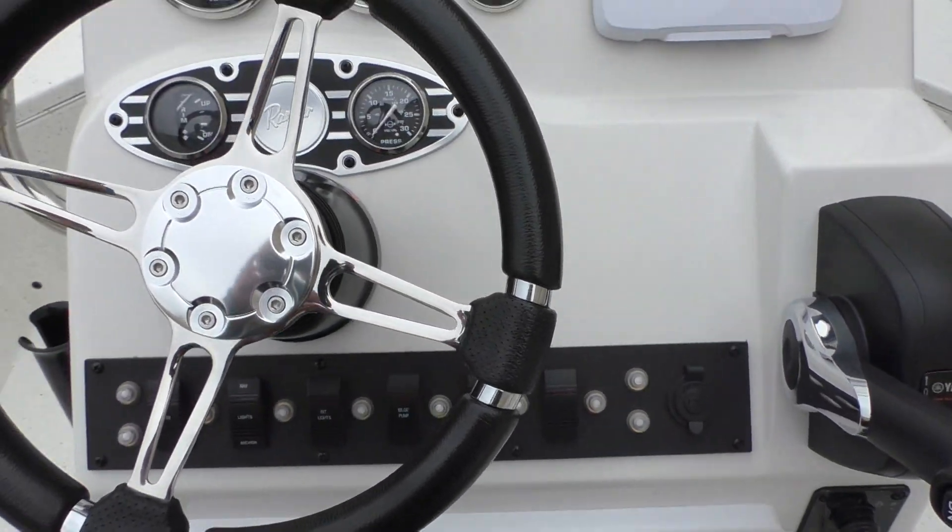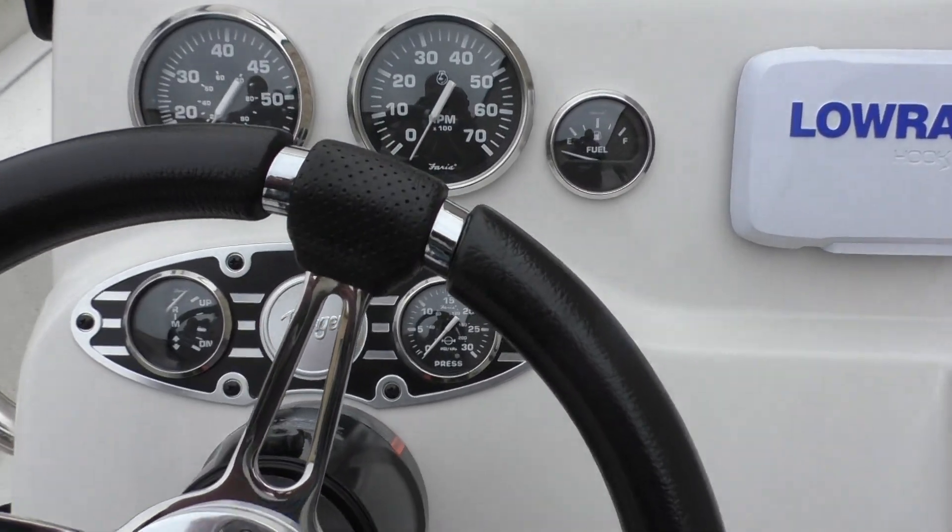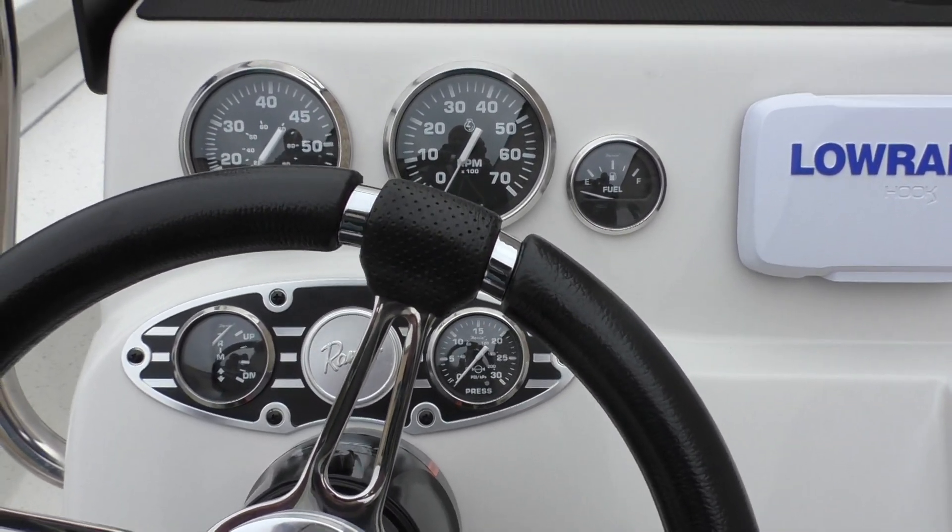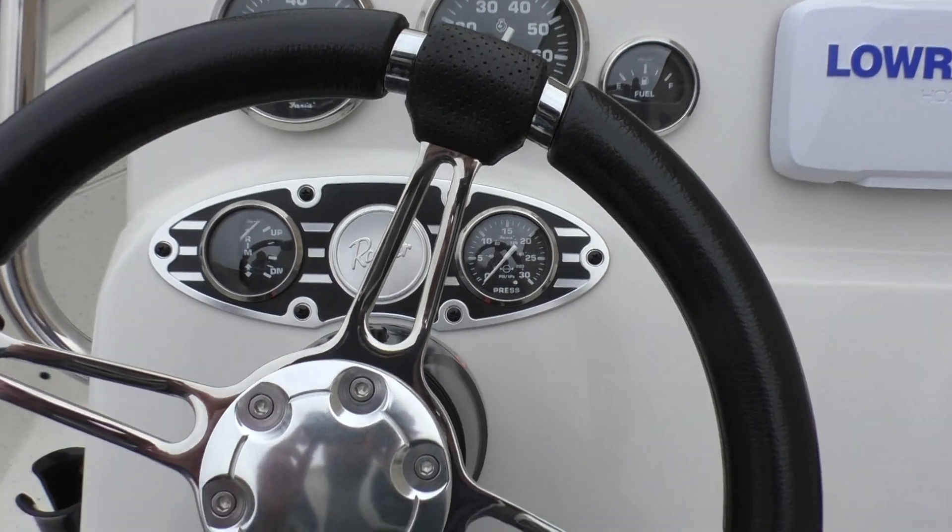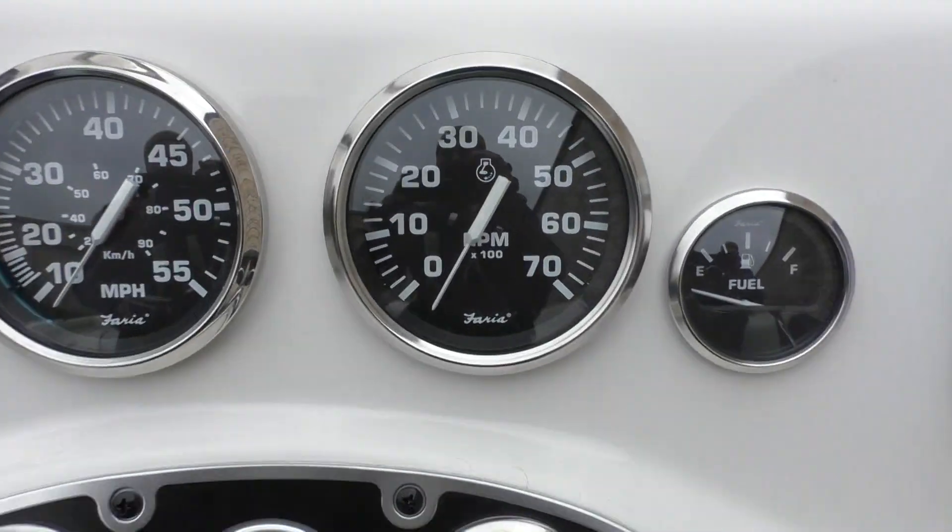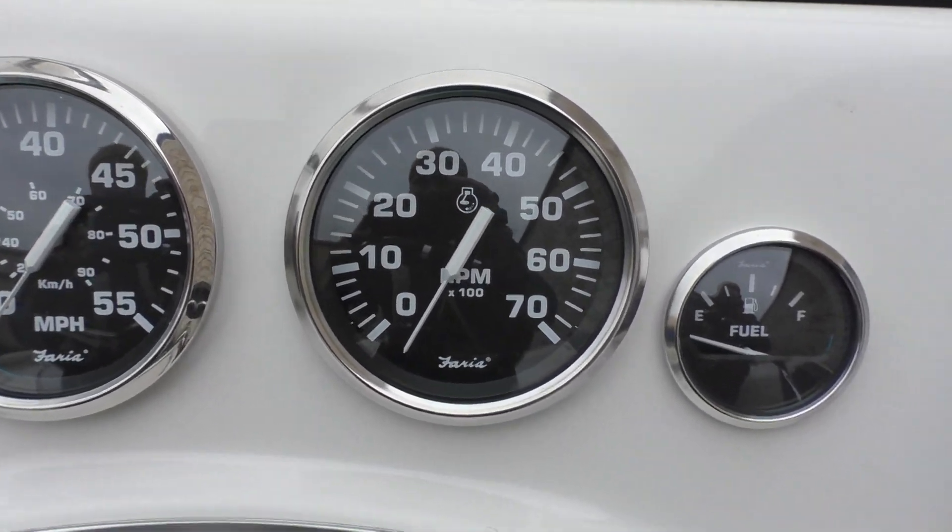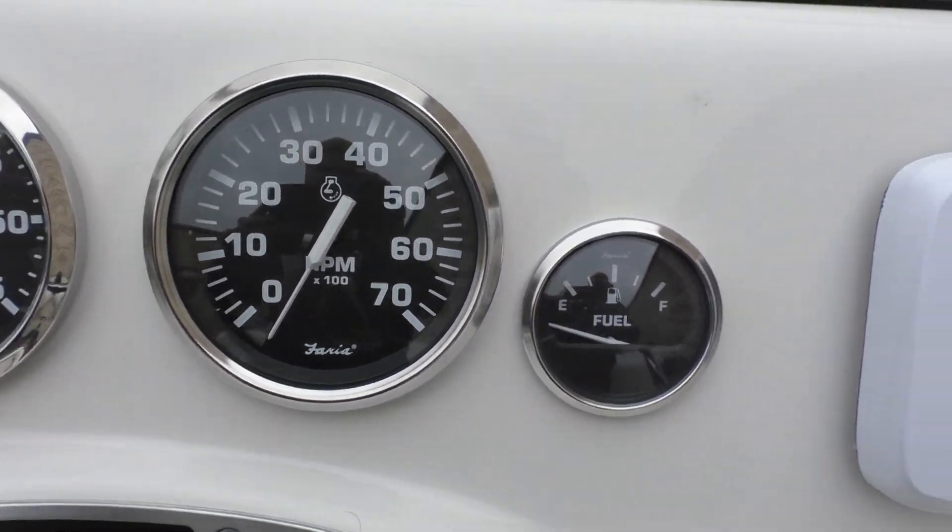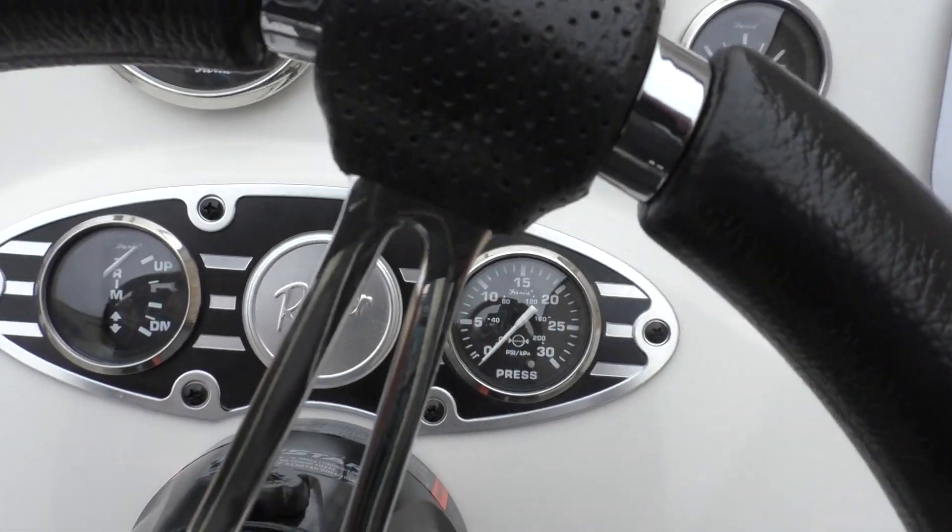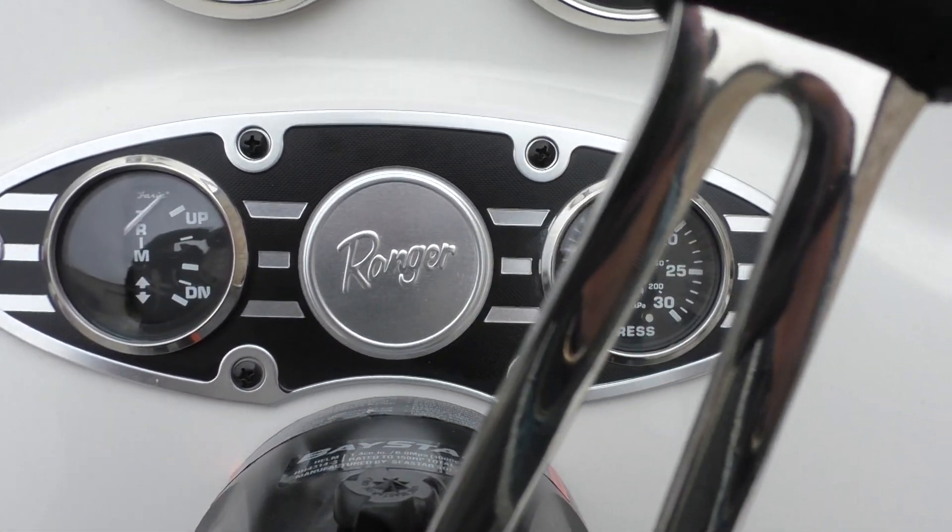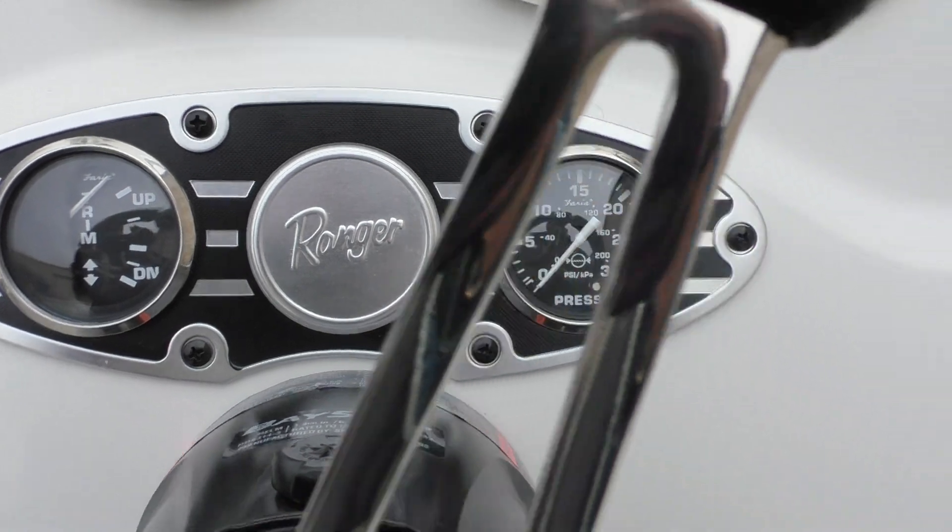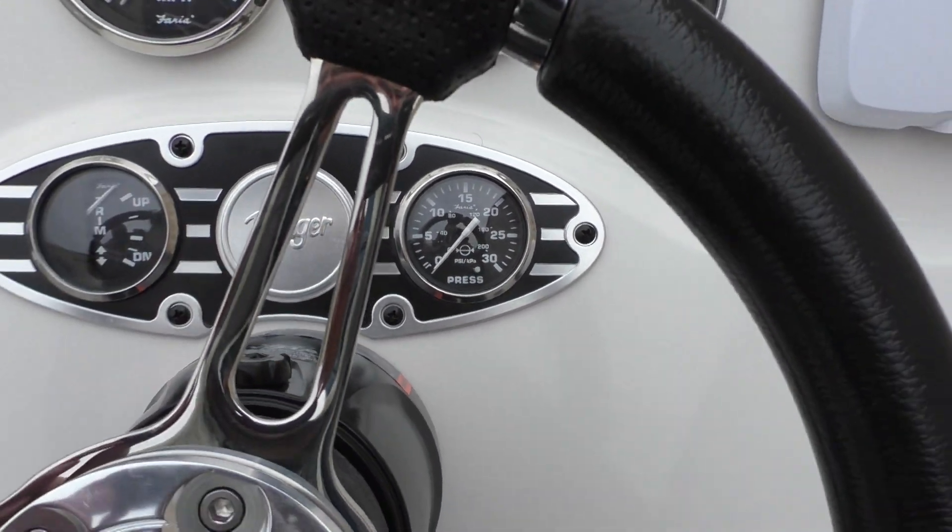Sitting here on the driver's seat, as you can see here you've got your speedo, RPM, fuel gauge. Down below the steering wheel you've got a trim gauge and an oil pressure.